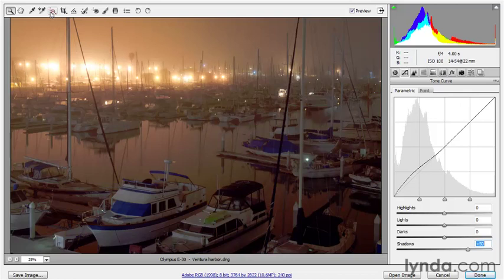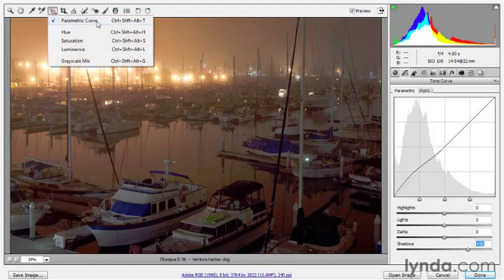Adobe added this tool to Camera Raw and Lightroom before it appeared inside of Photoshop. In Photoshop, we have a target adjustment tool that's associated with curves adjustment, hue/saturation, and black and white. And that's the same way it is here inside Camera Raw. If you click and hold on this tool, you'll see that there are five different behaviors. You can adjust parametric curves or hue, saturation, and luminance — which is essentially your hue/saturation functions, albeit with a lot more control.